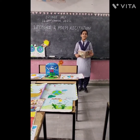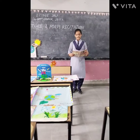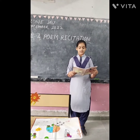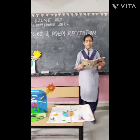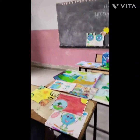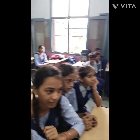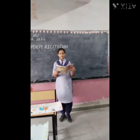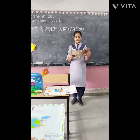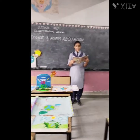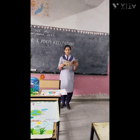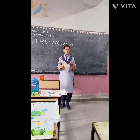Respected teacher and my dear friends. My name is Dhubir Par. Thank you very much.